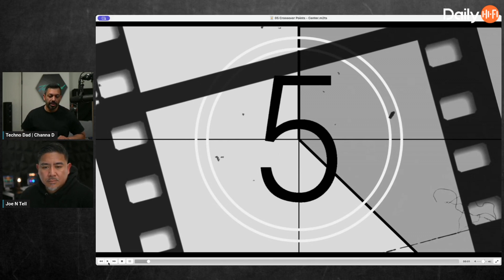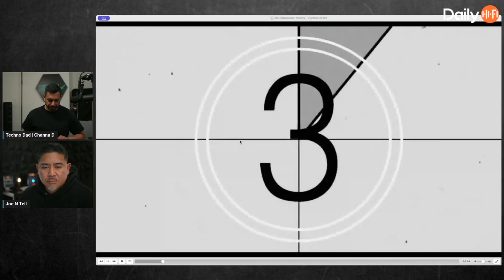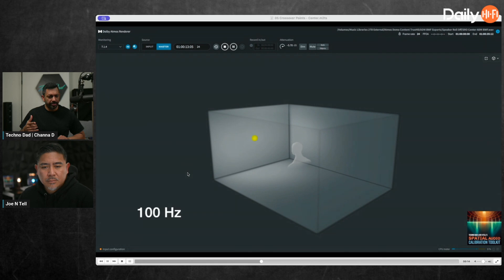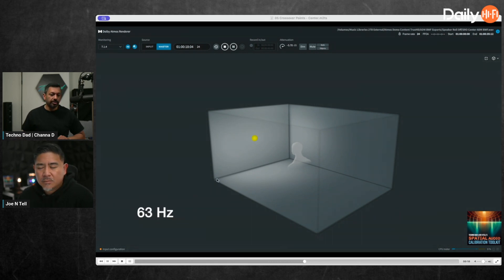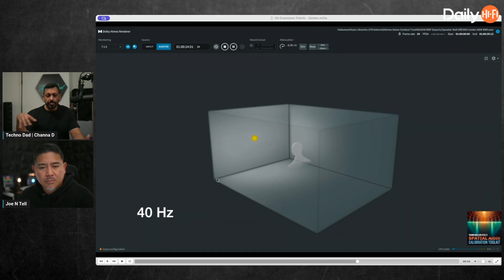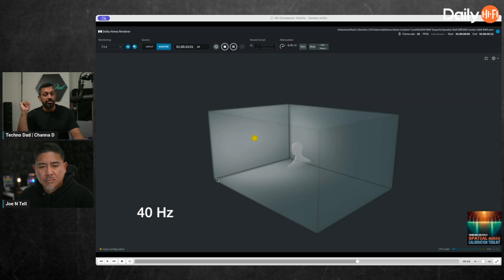Hit play and basically what's going to happen is it's going to call it out and then play tones all the way down. Can you hear that? It's going a little bit — you can hear it slightly. It's going to go all the way down to 16 hertz in increments. What you're supposed to do is just listen to see where you don't hear the tone anymore. If you don't hear the tone at 40, then you might want to cross it over at 50.